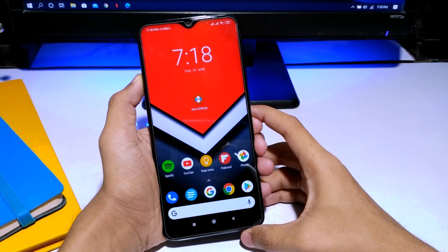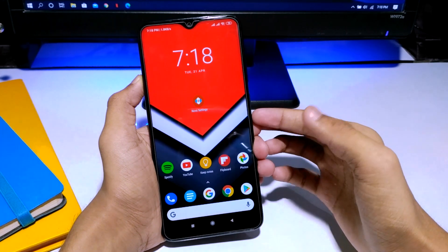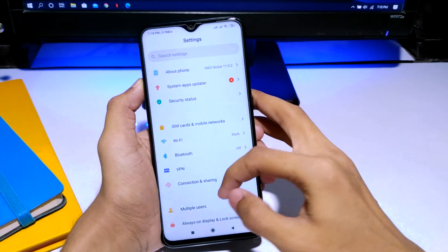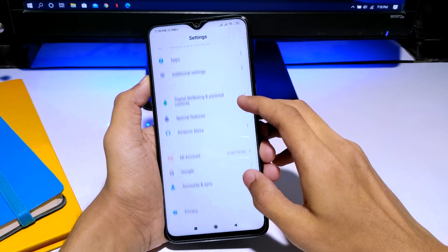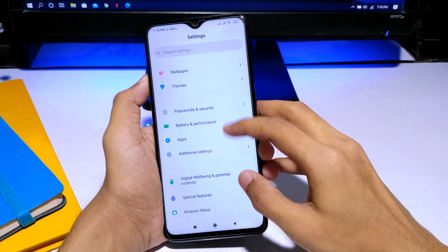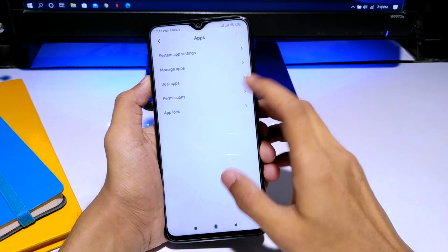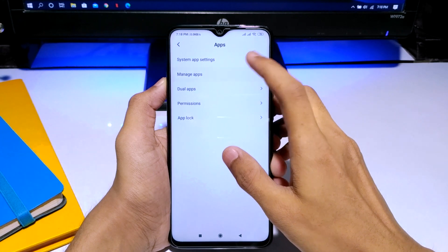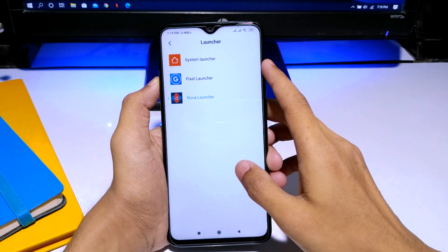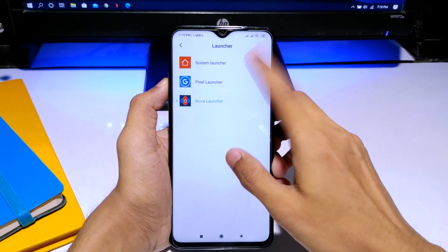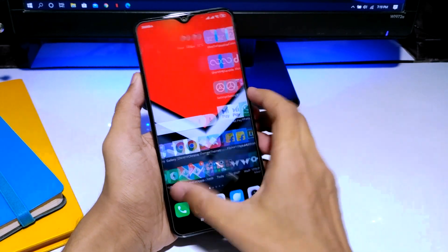Hey guys, this is Geek Out Everything and we are back with another video. In this one we're gonna mess around with the Redmi Note 8 Pro. I'm gonna show you how you can customize your Redmi Note 8 Pro like I have done it, because the MIUI — the default launcher or default UI for all the Xiaomi phones — in terms of features it's actually really good, but when it comes to the UI and visual things, I don't think it's the best one.